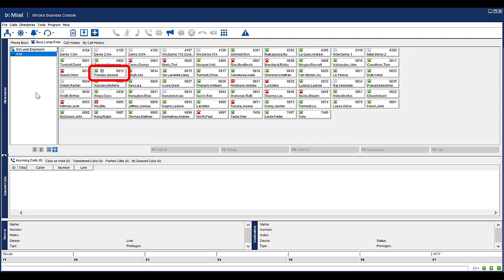In the busy lamp field directory, comments are identified by a little notepad against the caller information. If you hover over the notepad, you can see the comments applied to the contact.